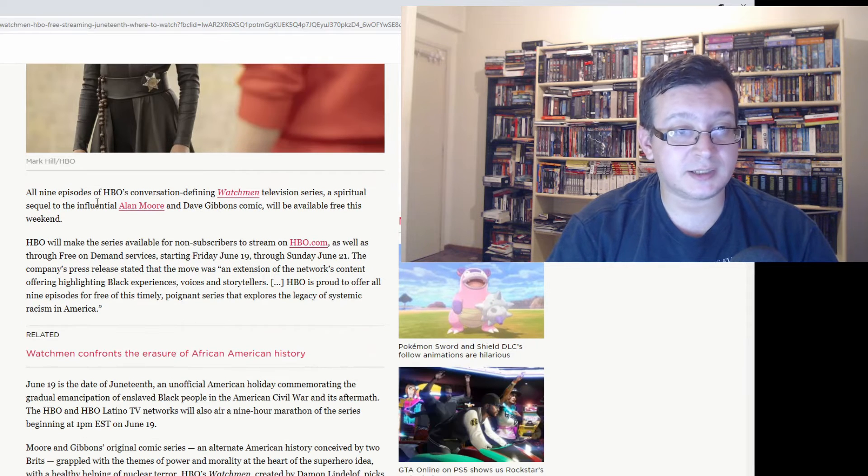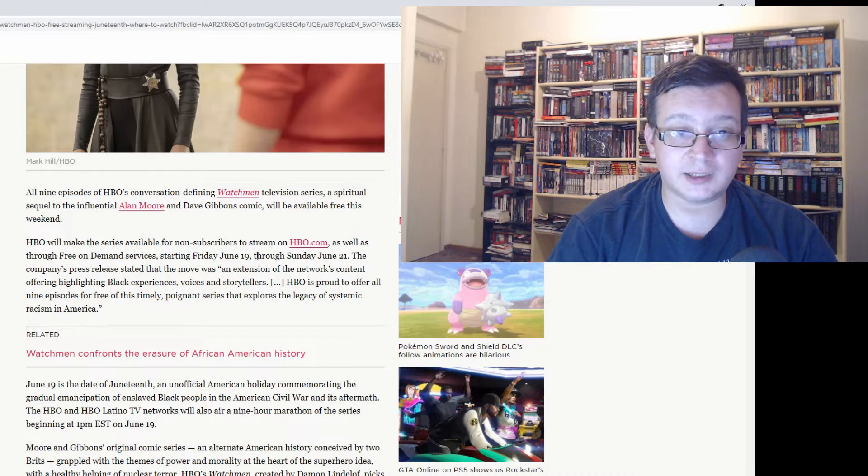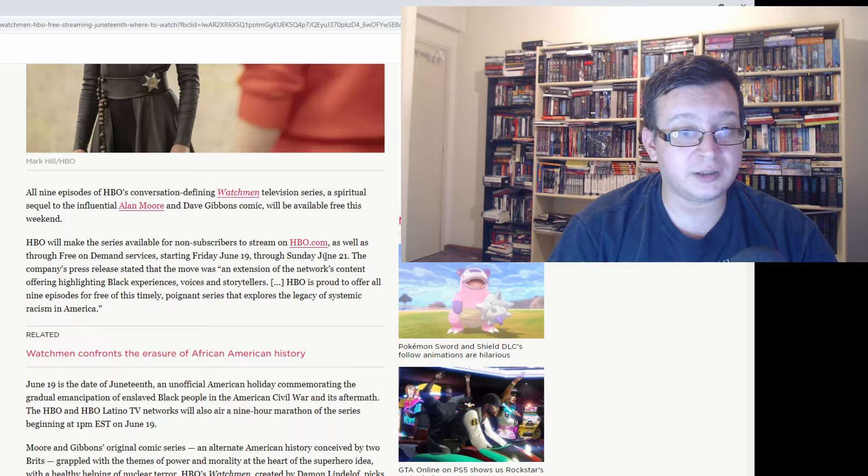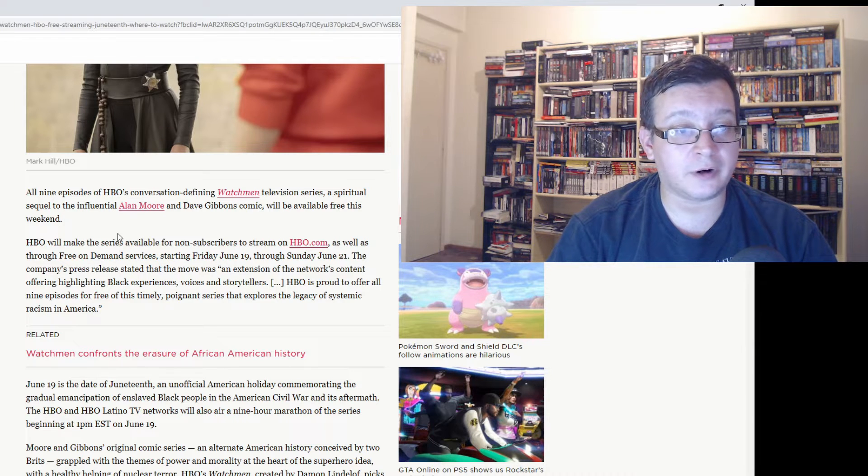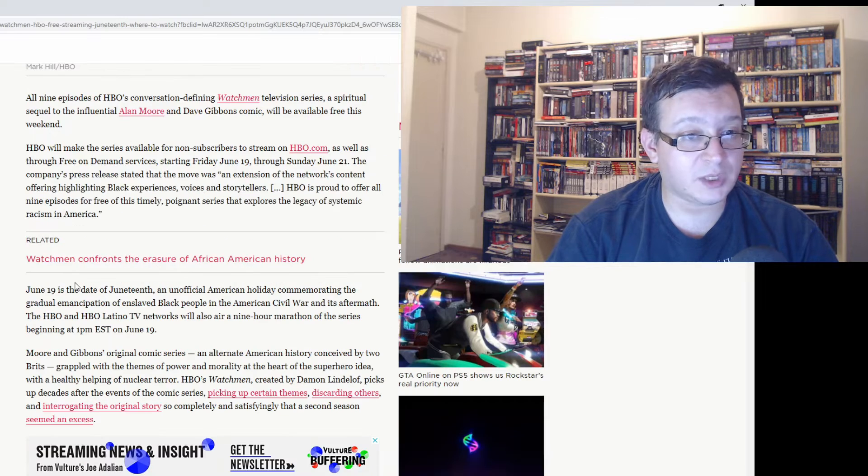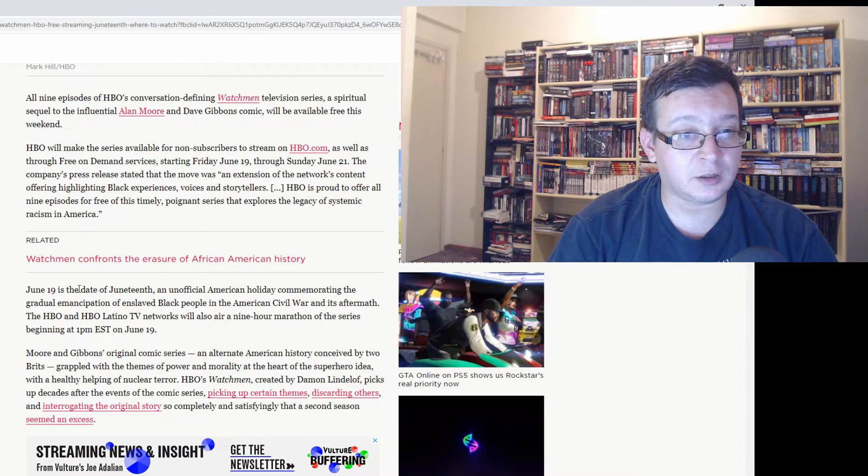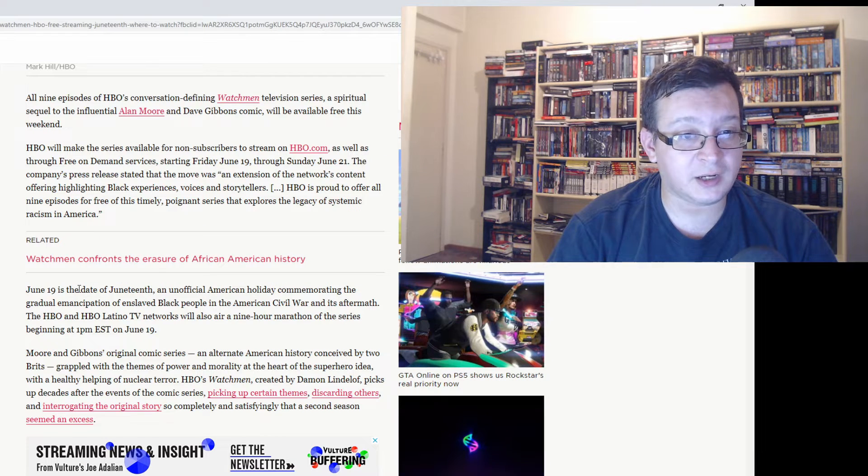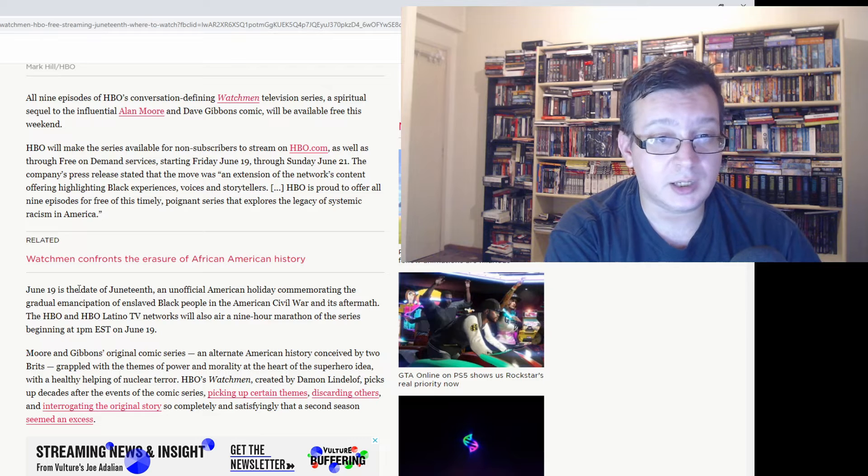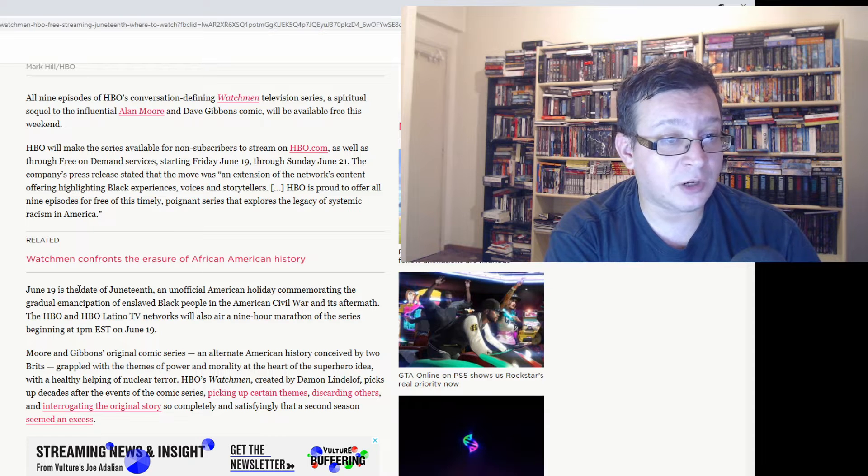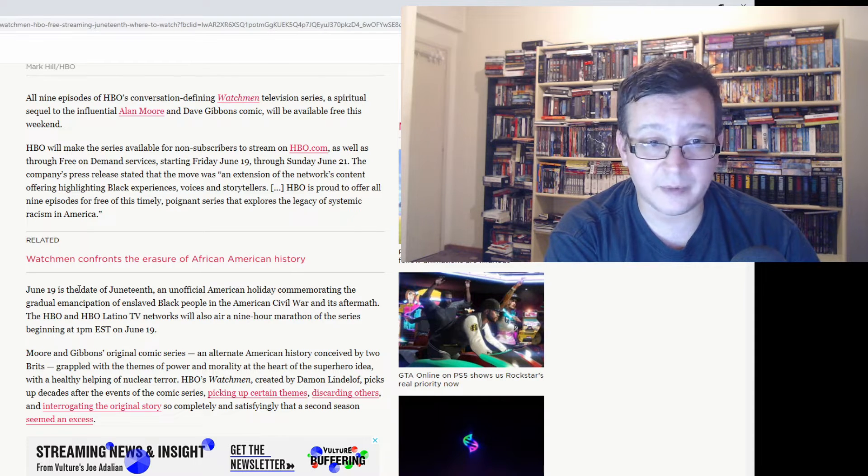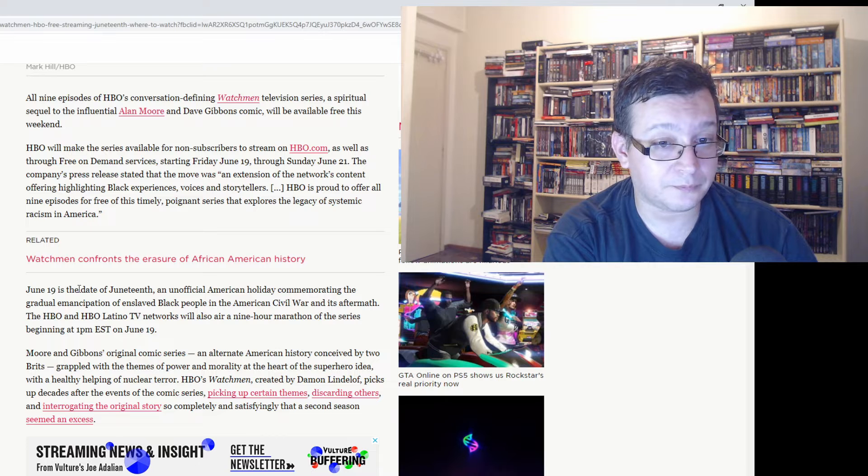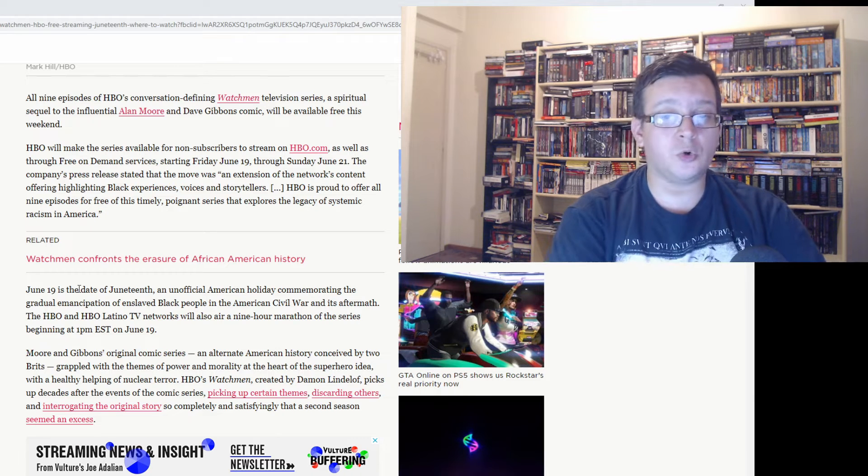From Friday, June 19th to Sunday, June 21st, HBO.com will offer the Watchmen TV series for free. This is because June 19th is the date of Juneteenth, an official American holiday commemorating the gradual emancipation of enslaved Black people in the American Civil War.